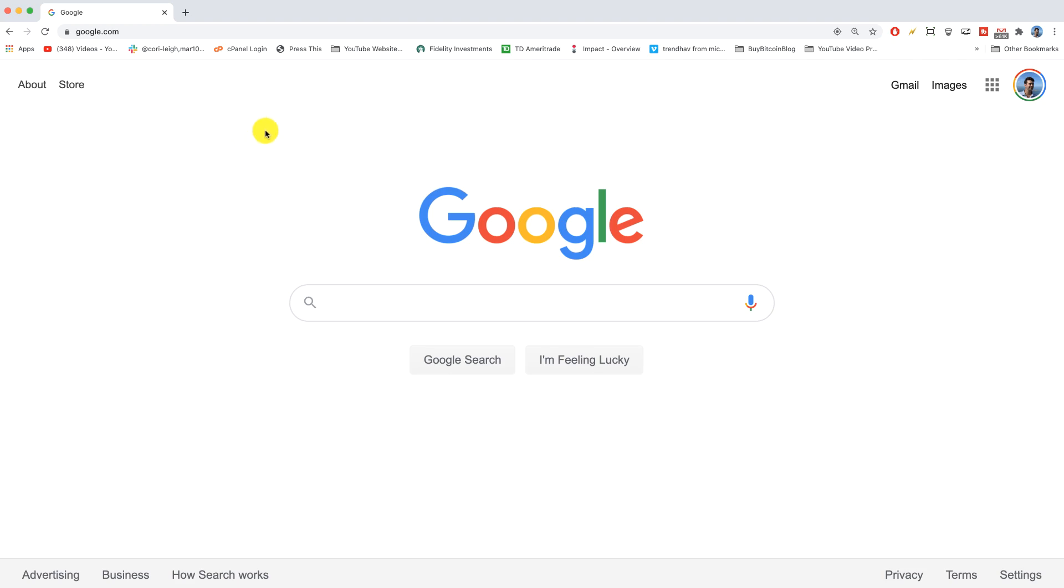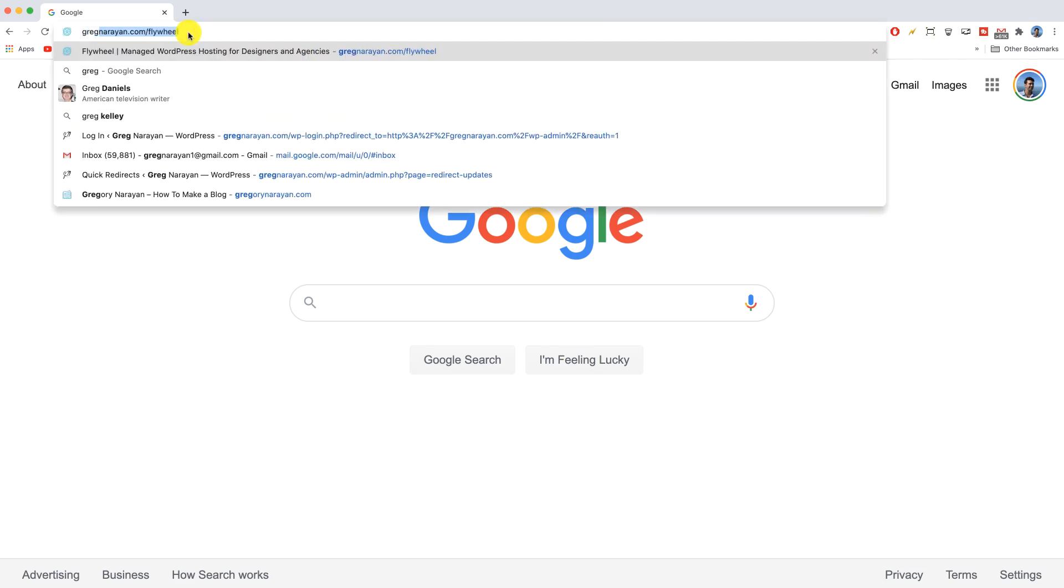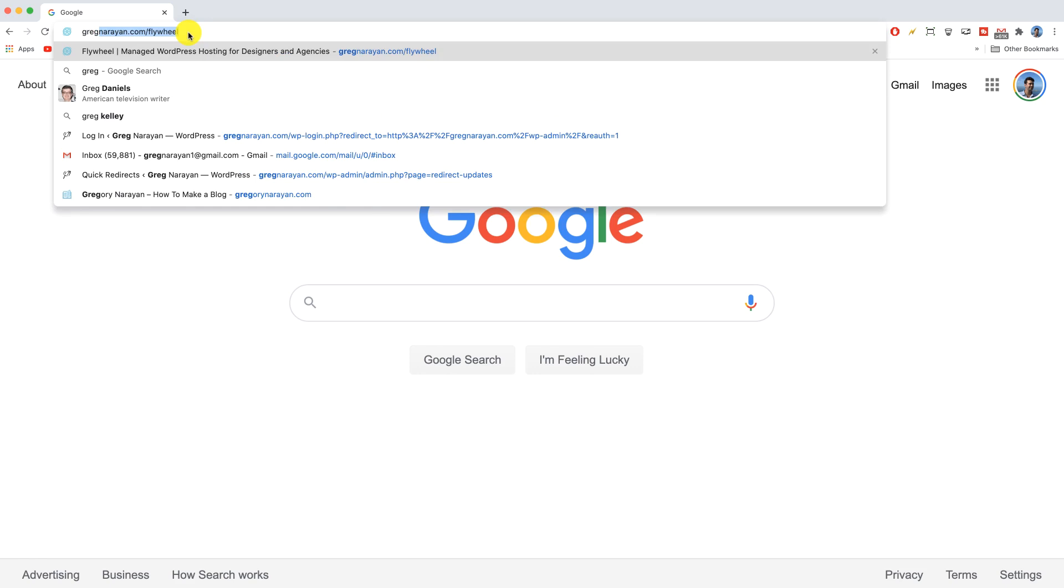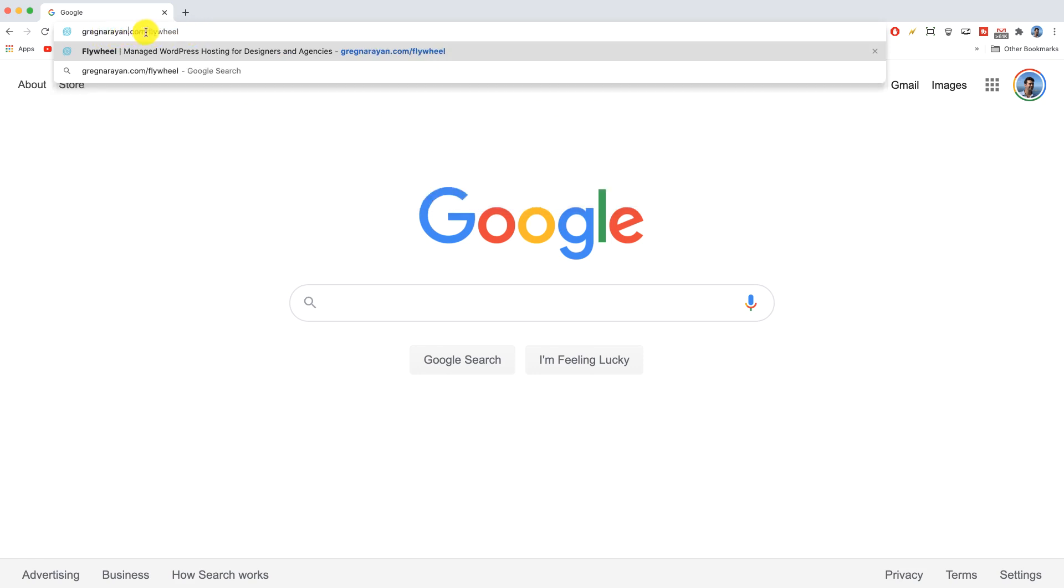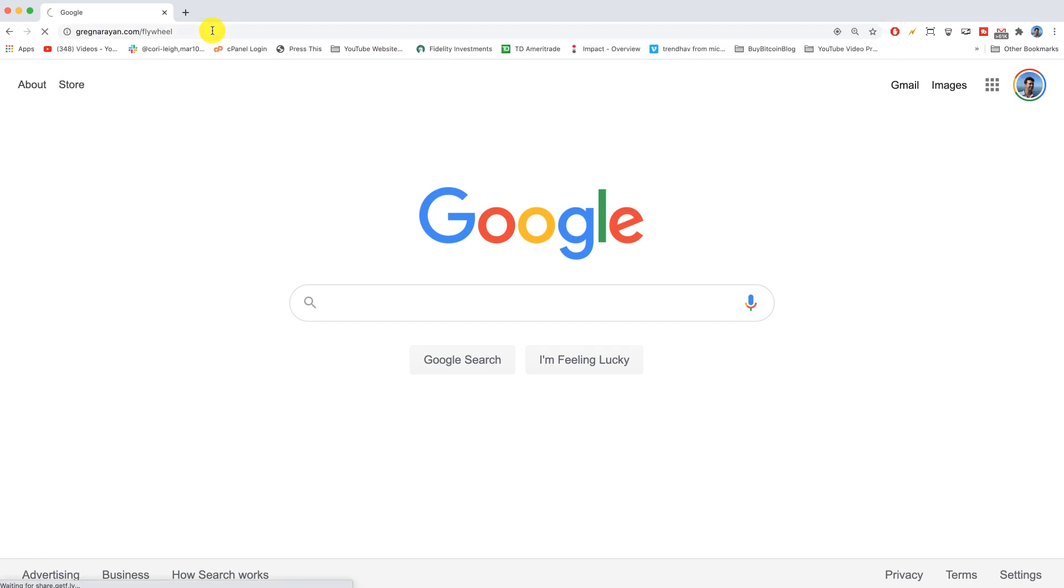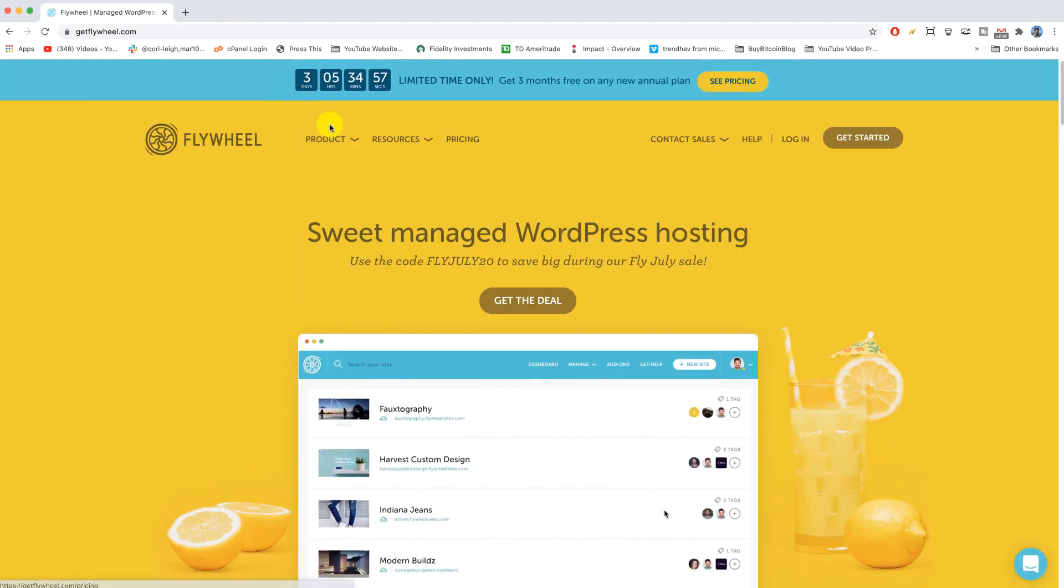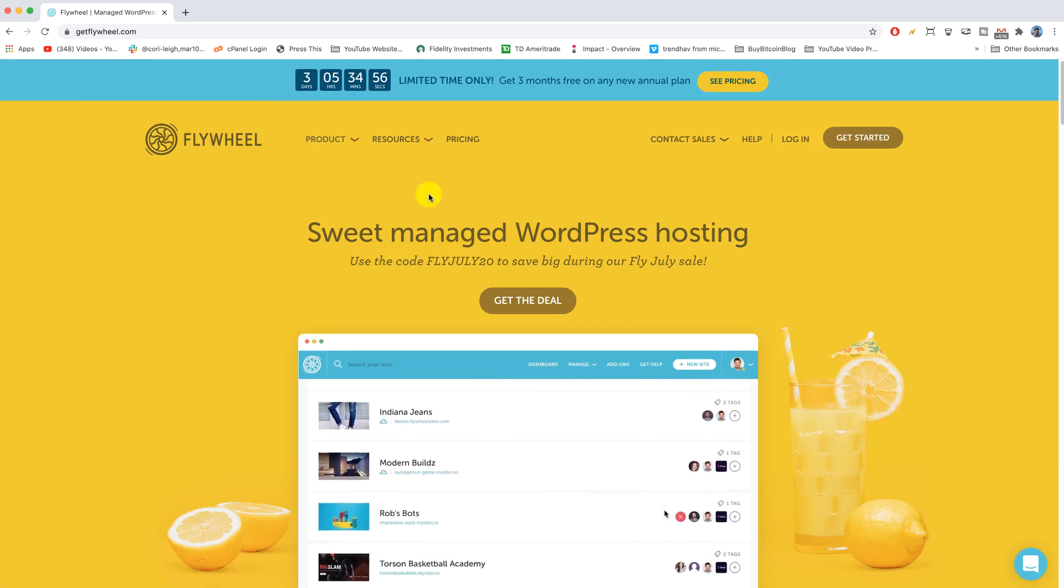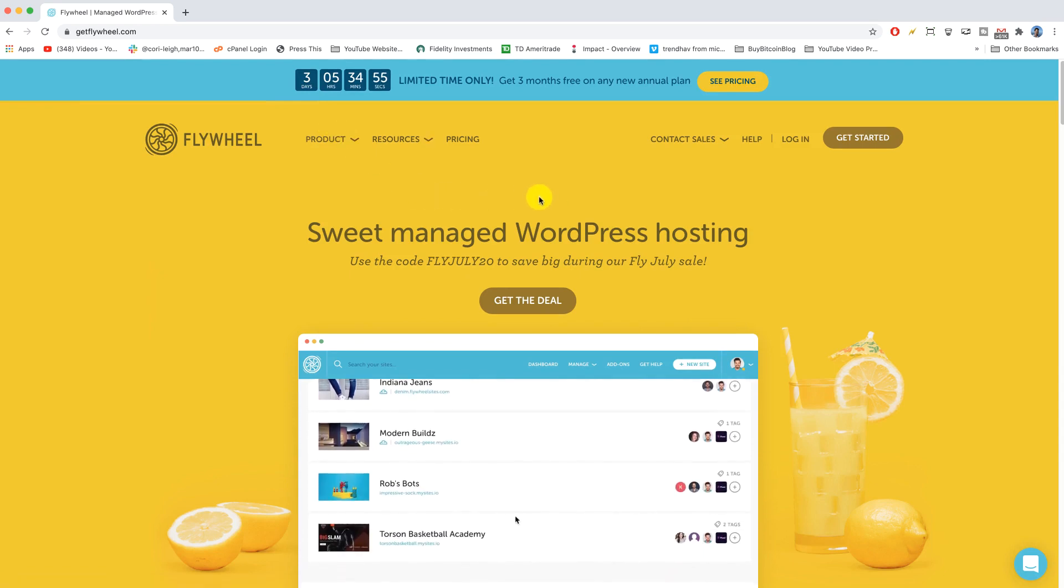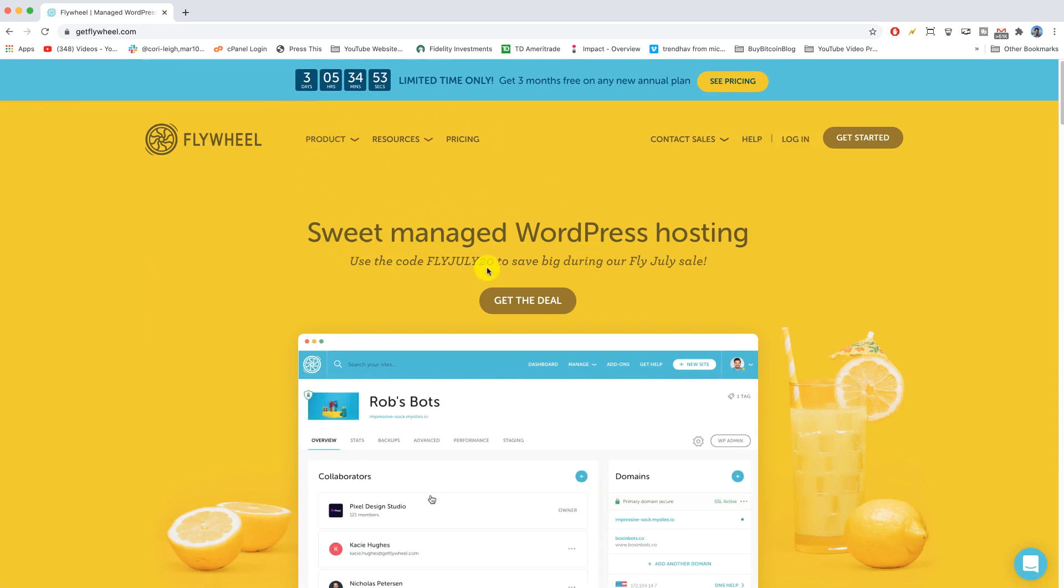So without further ado, let's head over to Flywheel. I'm gonna type in my link here, which is Greg near Ryan dot com forward slash flywheel. You can grab that link in the description right below the video. That'll make sure that I get credit for sending you to Flywheel at no cost to you. Thanks so much.